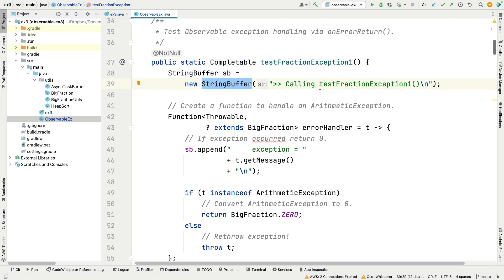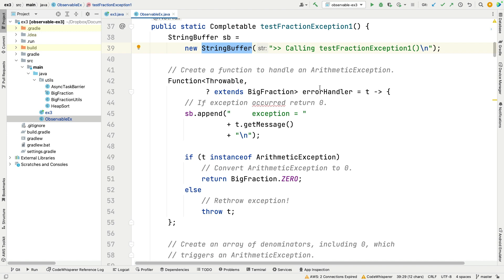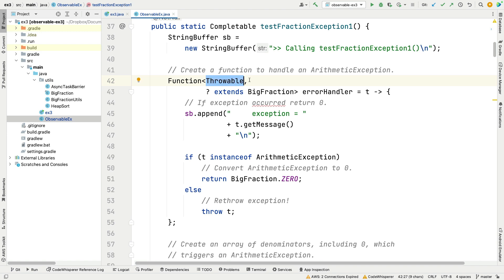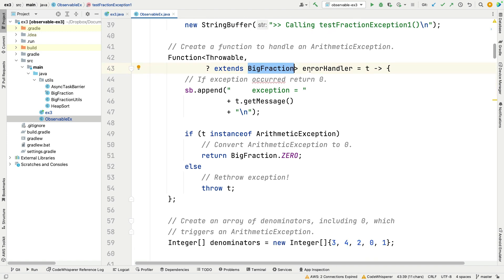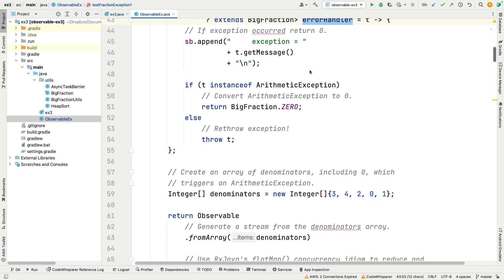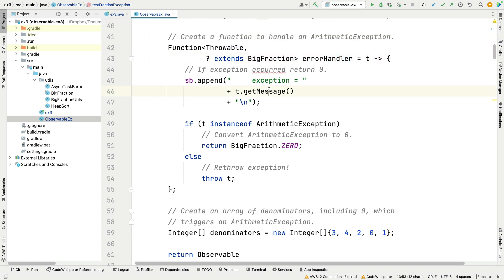We create an error handler, which is a function that maps a Throwable to a BigFraction return value. It's a lambda that appends the exception name onto the StringBuffer. If the exception is an ArithmeticException, it converts that to BigFraction zero. Otherwise, it re-throws the exception, since we're only expecting to get an ArithmeticException.